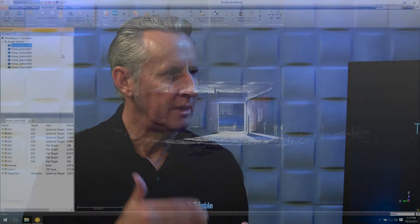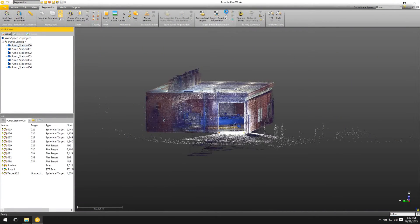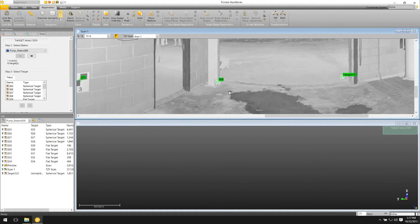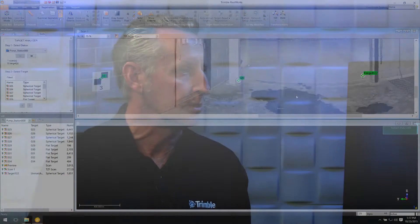The spherical targets are good because you can see them from different directions, which is important. The checkered or paper targets are good because you can put them all over the place, although you might not see as many of those targets from the scans. But you can do both spheres and checkered targets at the same time in this registration. Trimble RealWorks is smart enough to figure out the difference between a flat target and a spherical target. The flat targets are great, especially if you want to shoot with your total station the center of the target to put it on a coordinate system. The spherical targets are great because you can place them on beams or pipes, and you can see them from all angles, whereas flat targets sometimes get hidden behind objects.